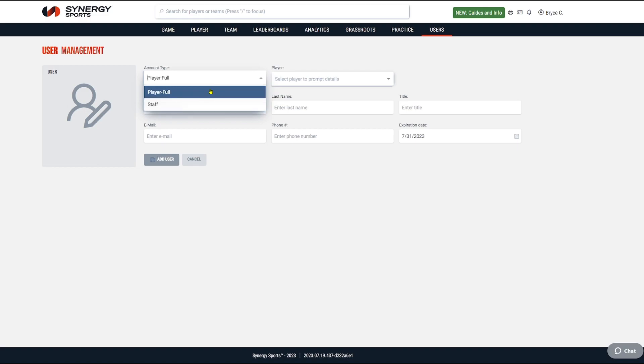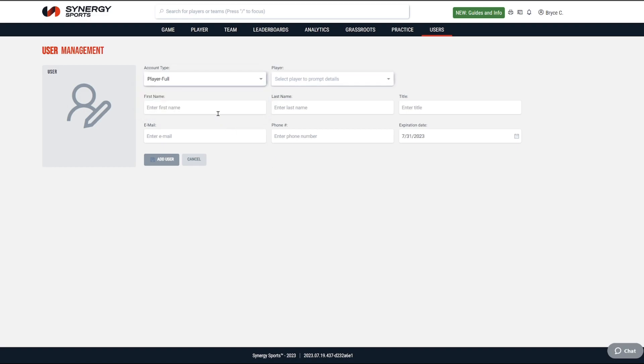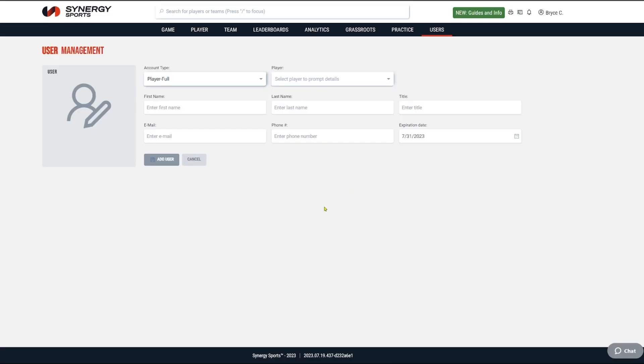Click 'Add,' and you can choose whether it's a player or a staff member. Then type in their name — you'll definitely want to make sure you include an email, it won't work without it. Then just click 'Add User.' Don't worry about the expiration date; we'll set it for you. Everybody gets on the same cycle in terms of their access for the yearly subscription.